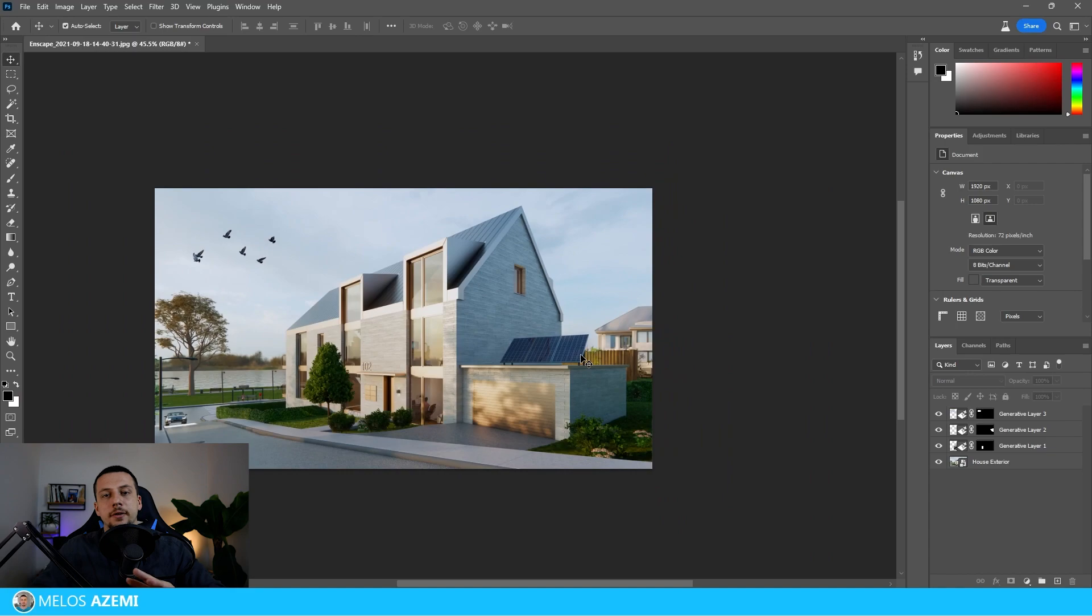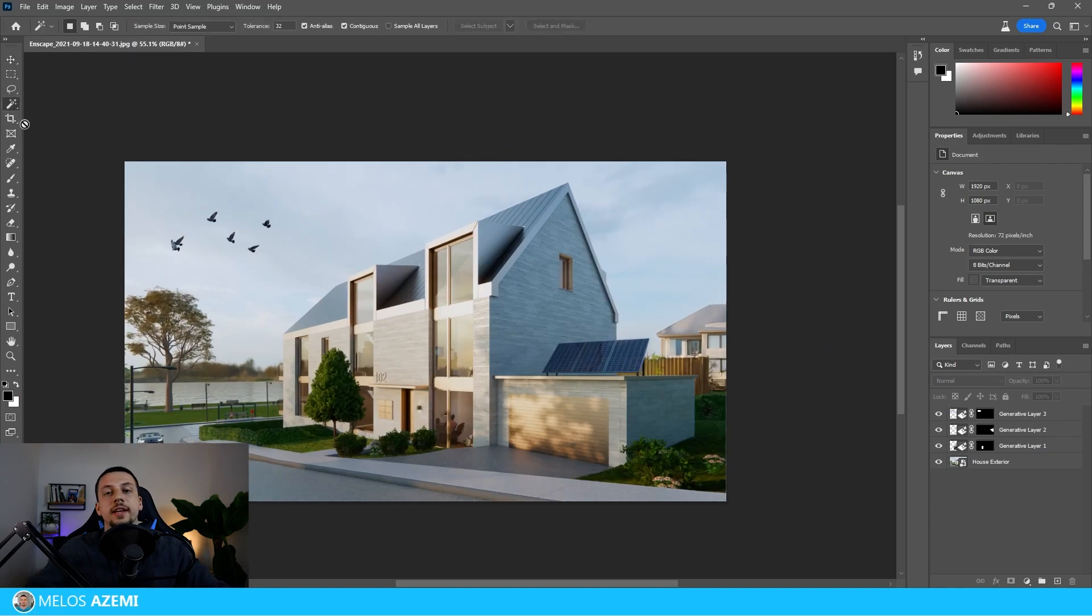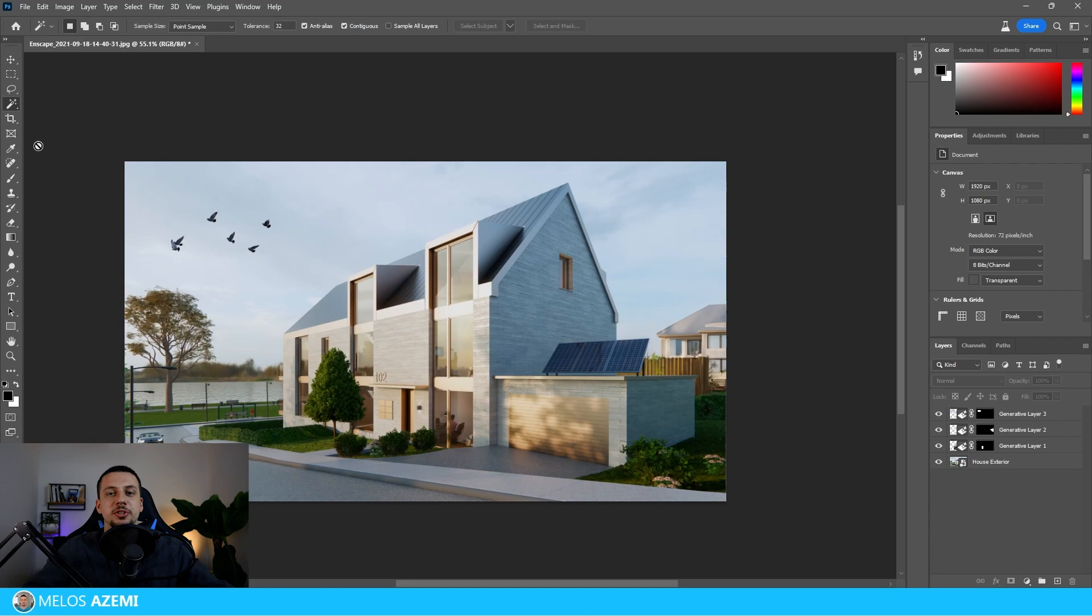So you kind of get the idea, you can add new things, but let's try and change existing objects and materials that we have within the render.